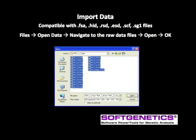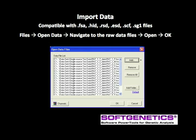GeneMarkerHID accepts files from all major capillary electrophoresis instruments, including FSA from capillary electrophoresis and 377 slab systems, HID, RSD, SCF or standard chromatograph files, and SG1 file formats. From the upper left corner, select Files and Open Data. Navigate to the raw data files and open. When all files have been selected, click OK to import them into GeneMarkerHID.